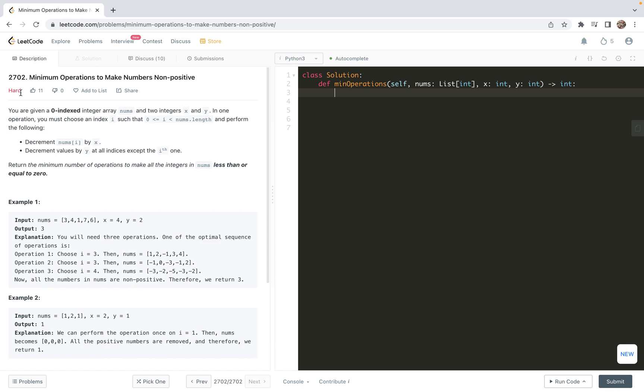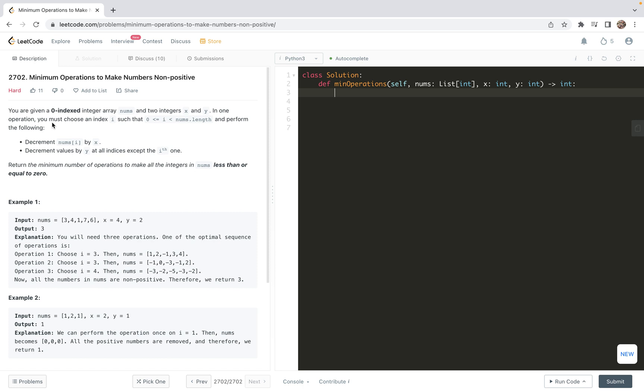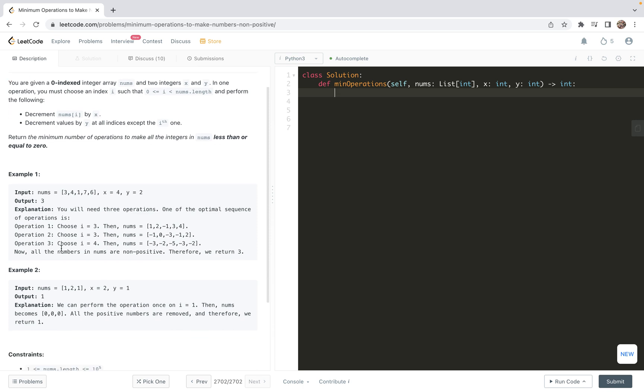So in this video, I'm going to explain a solution based on binary search. This problem is marked on hot in LeetCode. Actually, it's sort of a routine application of binary search. Here we are given a zero-indexed integer array called nums and two integers x and y, where x is greater than y.